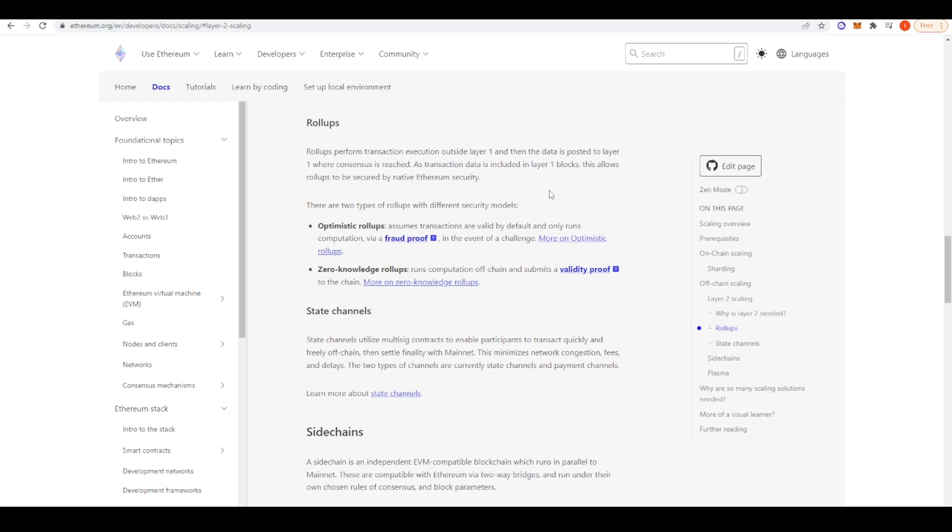So basically, a user will come onto Arbitrum, they'll bridge their tokens over, do whatever transactions they need, and then those transactions are bundled up with other people's transactions and then they're verified off chain. And then a proof of this verification is then posted to Ethereum Layer 1 where then consensus is then reached. And that's why they're called rollups because your transactions and a bunch of other people's transactions are all rolled up together and then verified together.